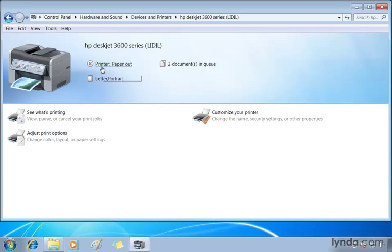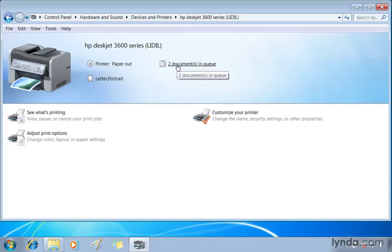For example, my printer is out of paper. Now if I select this, or where it says two documents in the queue, I'm going to access that same queue I just had a moment ago that I accessed from my status bar.